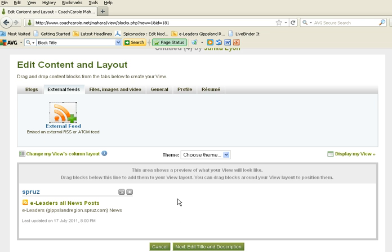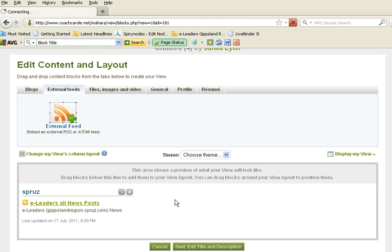It will process, and there in my view I now have my blog. If I click on that, it should take me to my blog.